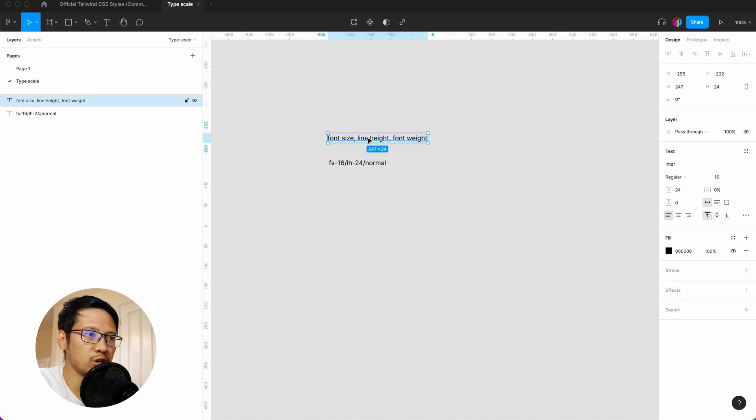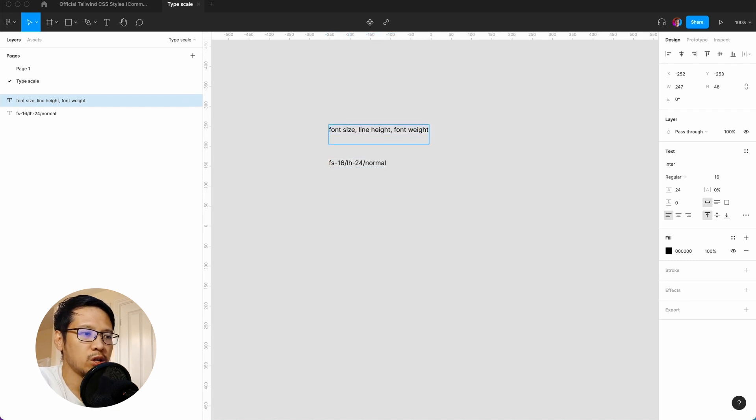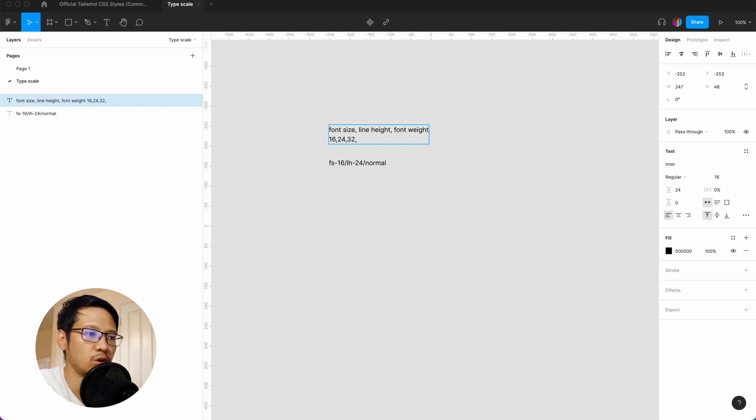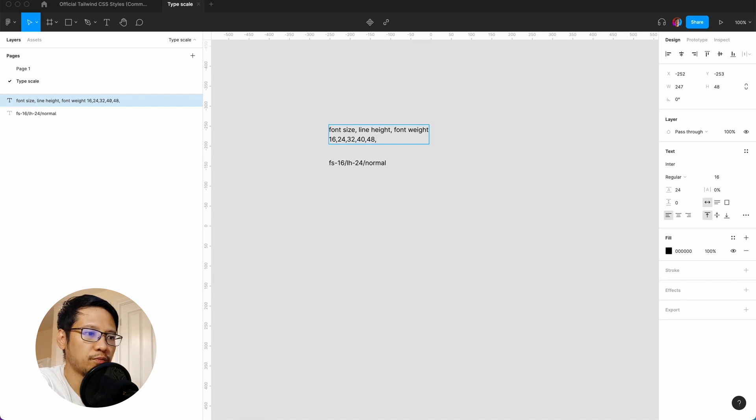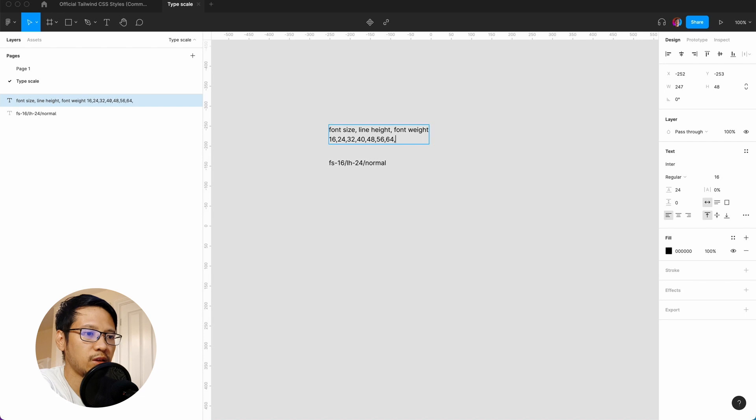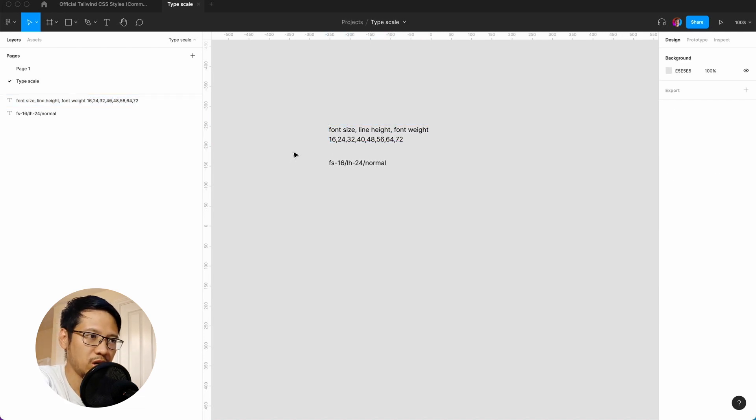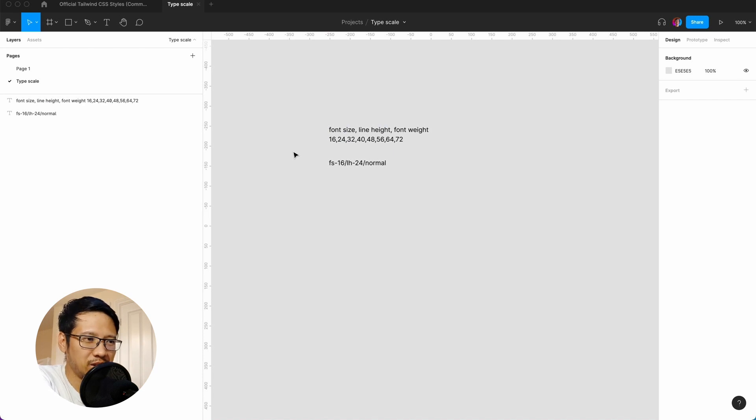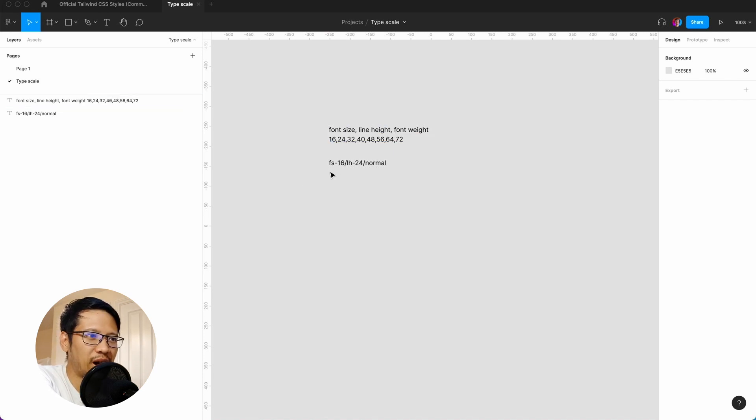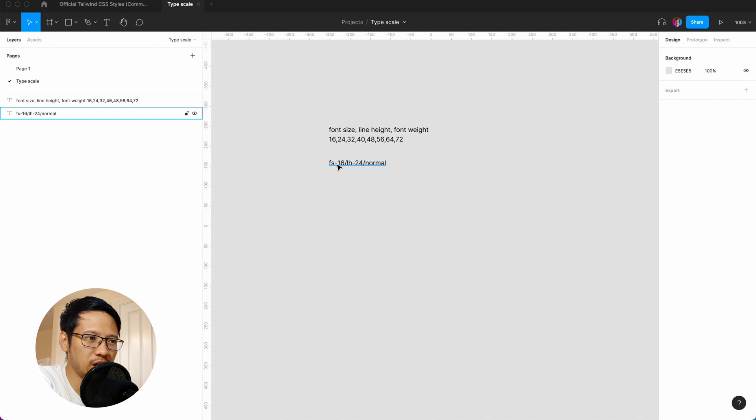In terms of the typescale we're going to go with multiples of 8. So you've got 16, 24, 32, 40, 48, 56, 64, and 72. That's 1, 2, 3, 4, 5, 6, 7, 8—eight sizes. We have this naming convention here.